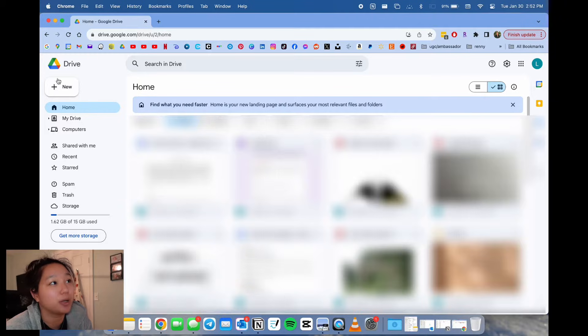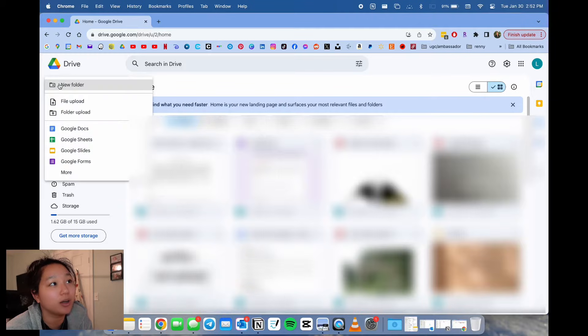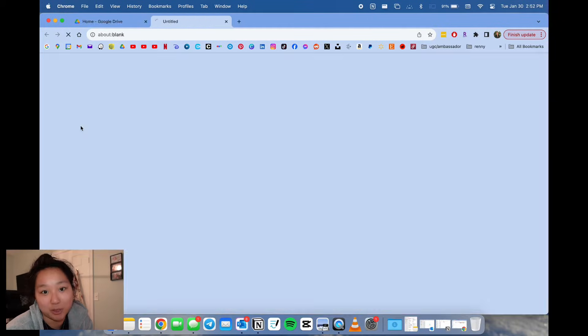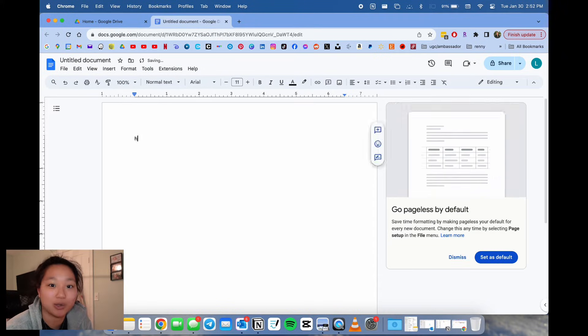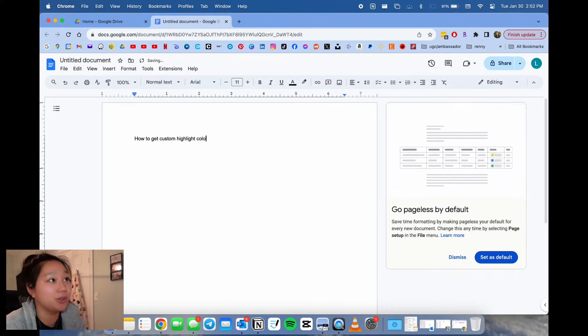Then you'll open up a new Google Doc and type your text of what you want to highlight.